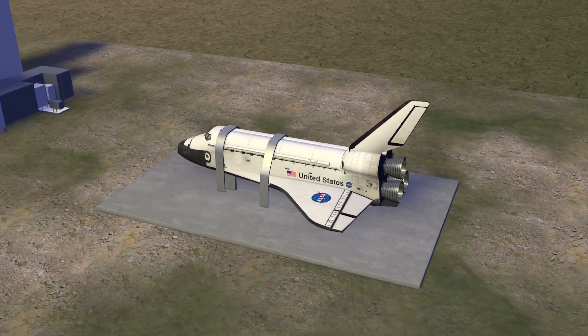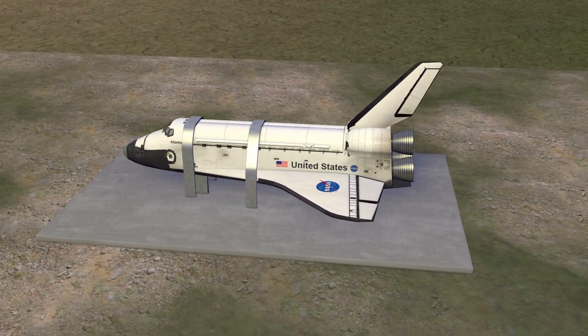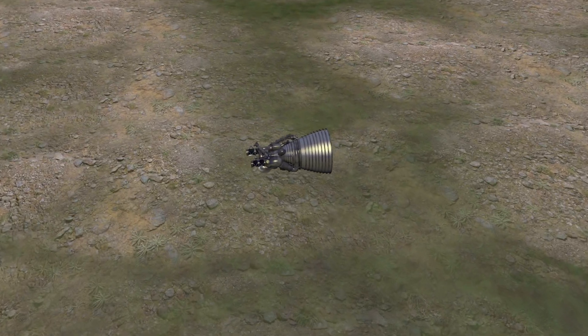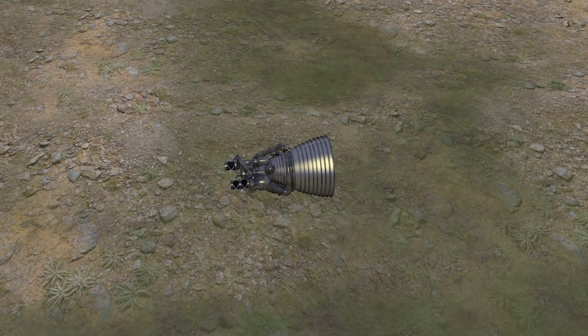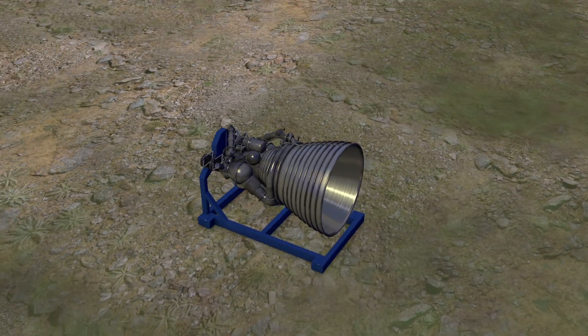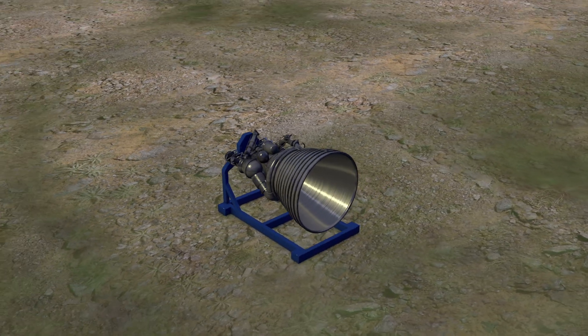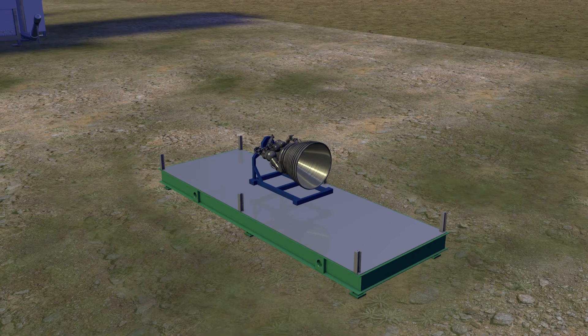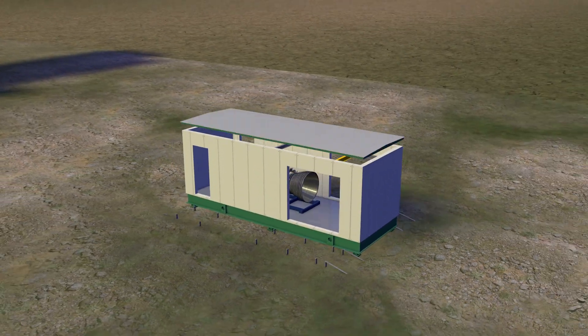Imagine harnessing energy densities rivaling that of the space shuttle main engines, which blast out enough energy to power one-third of California's power grid while emitting nothing but water in the form of steam.